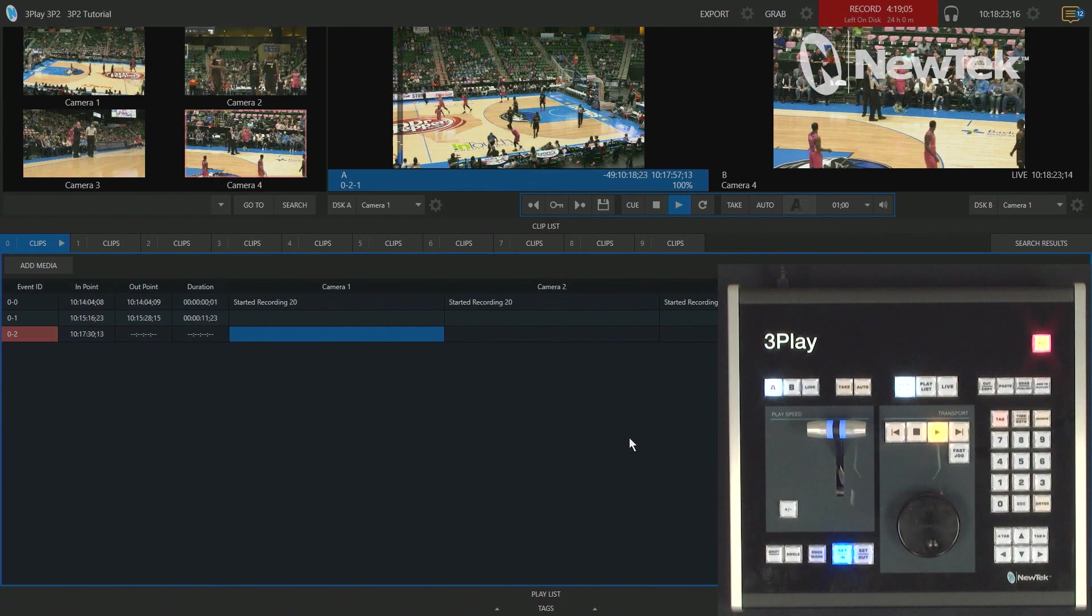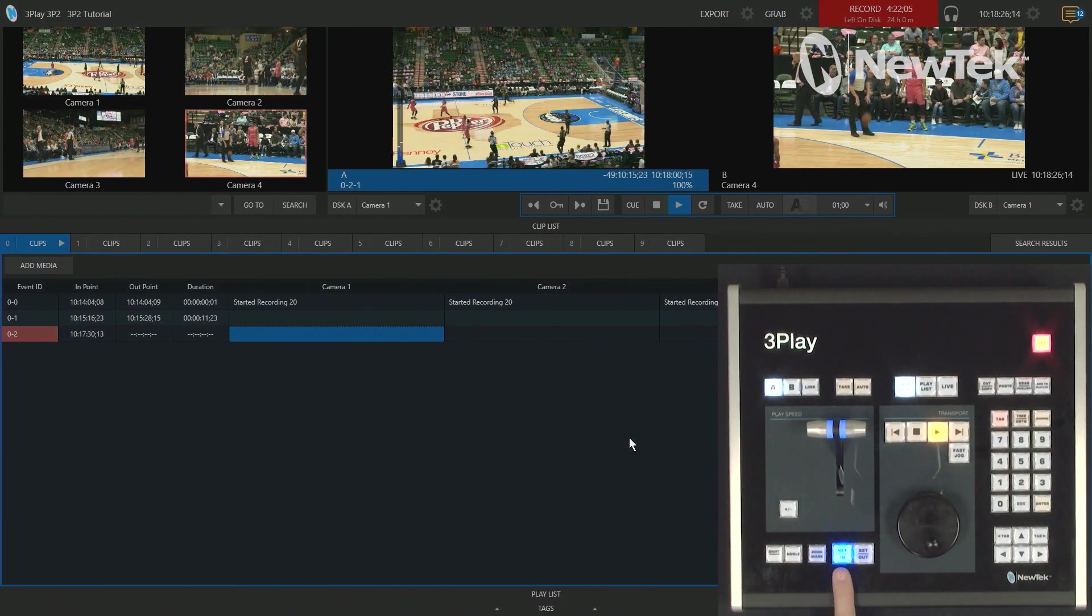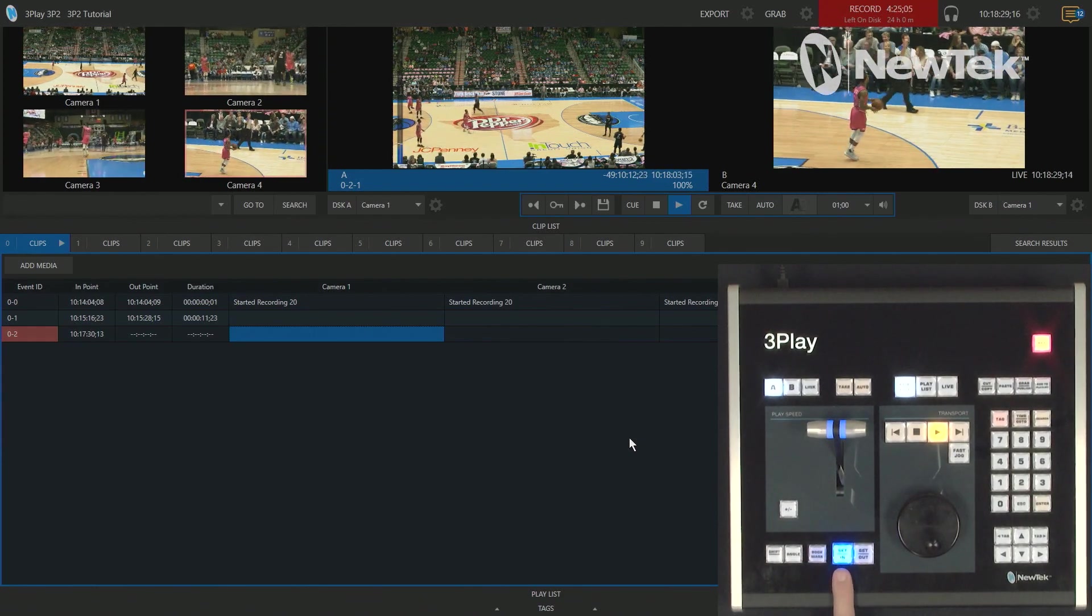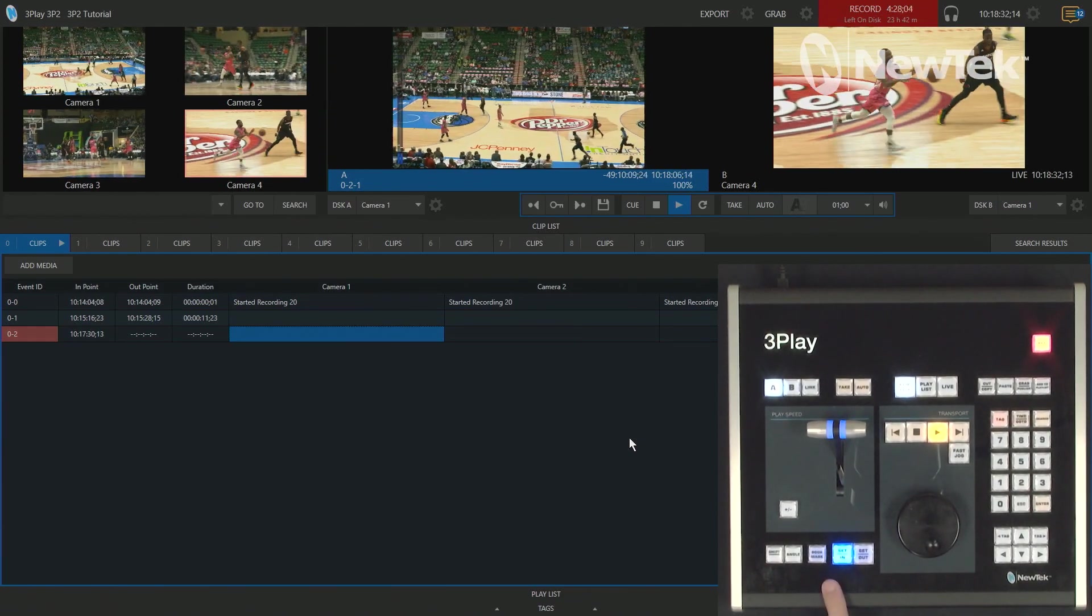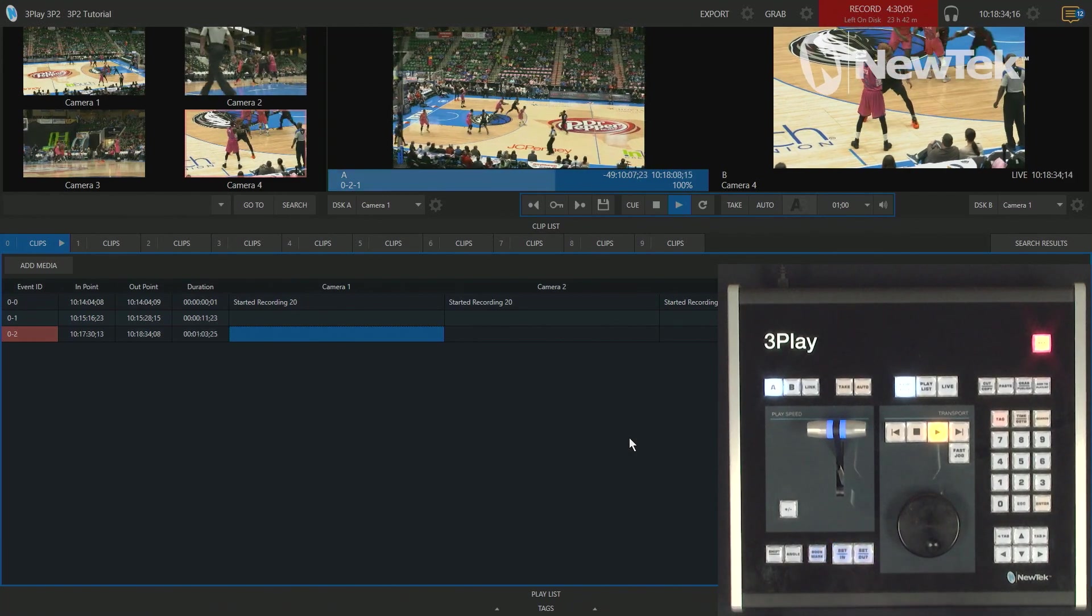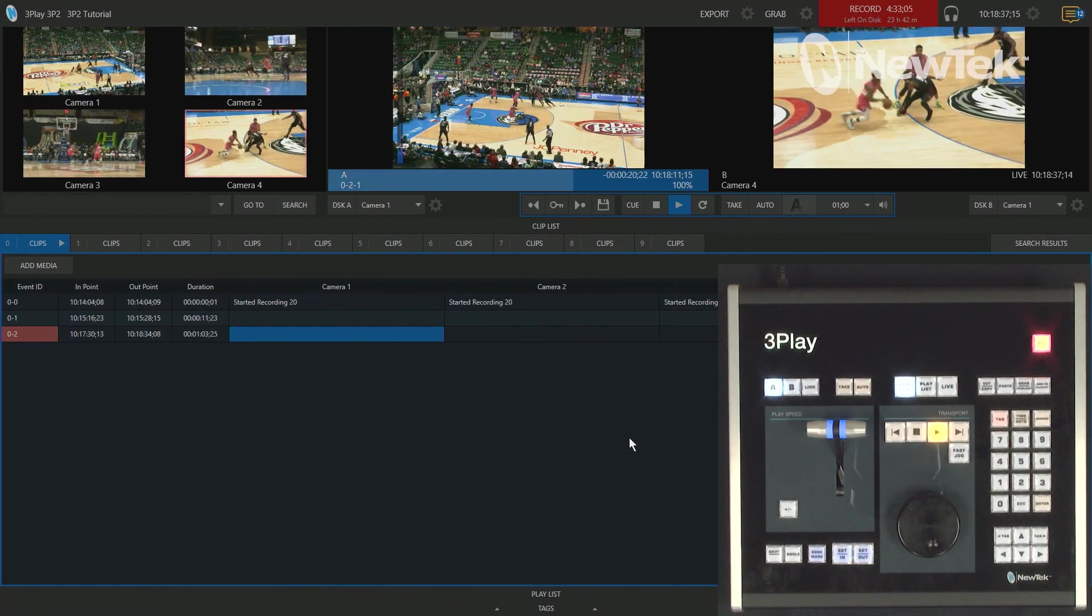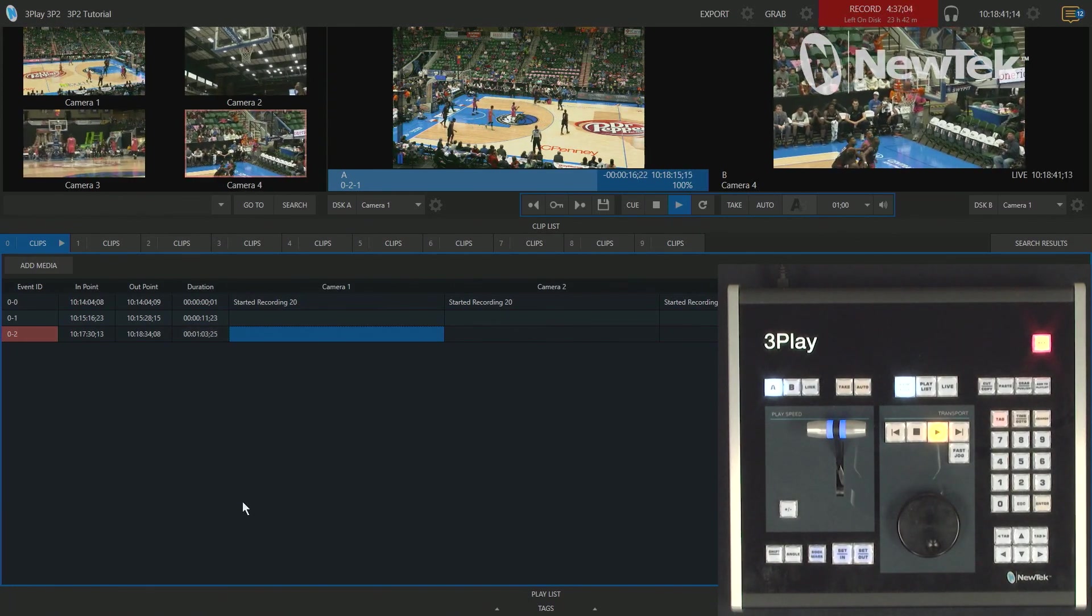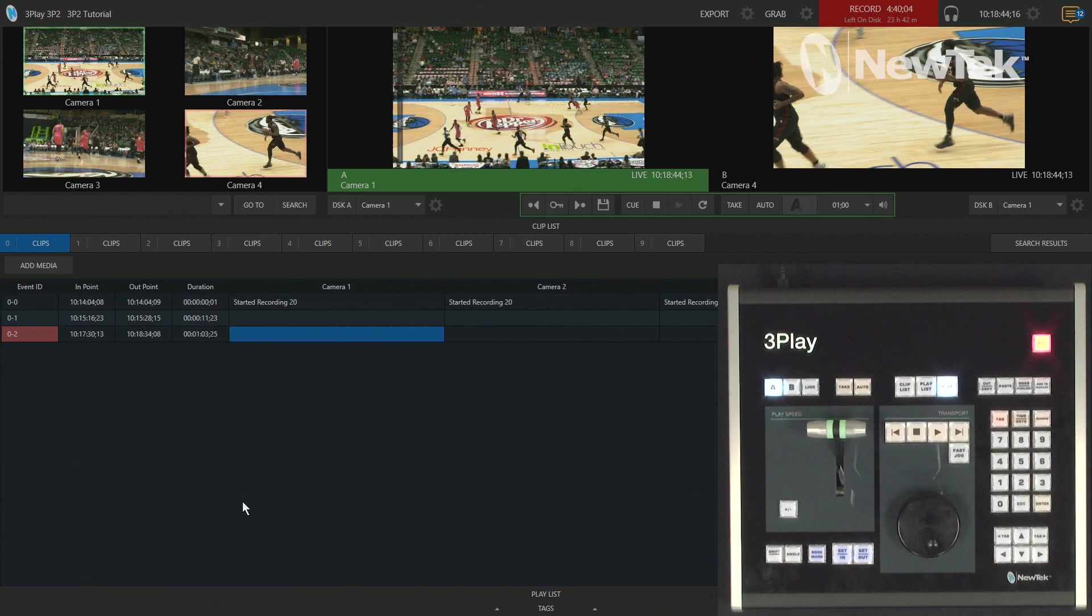But an important note, because this is still lit, that means that we are still creating that event. So, eventually, we will need to make sure that this has an out point so that we can proceed. So, let's just go ahead and do that now. We'll set that one out. And now you'll see that the out point and duration are now filled in. Alright, so now let's go back to our live and watch this game.